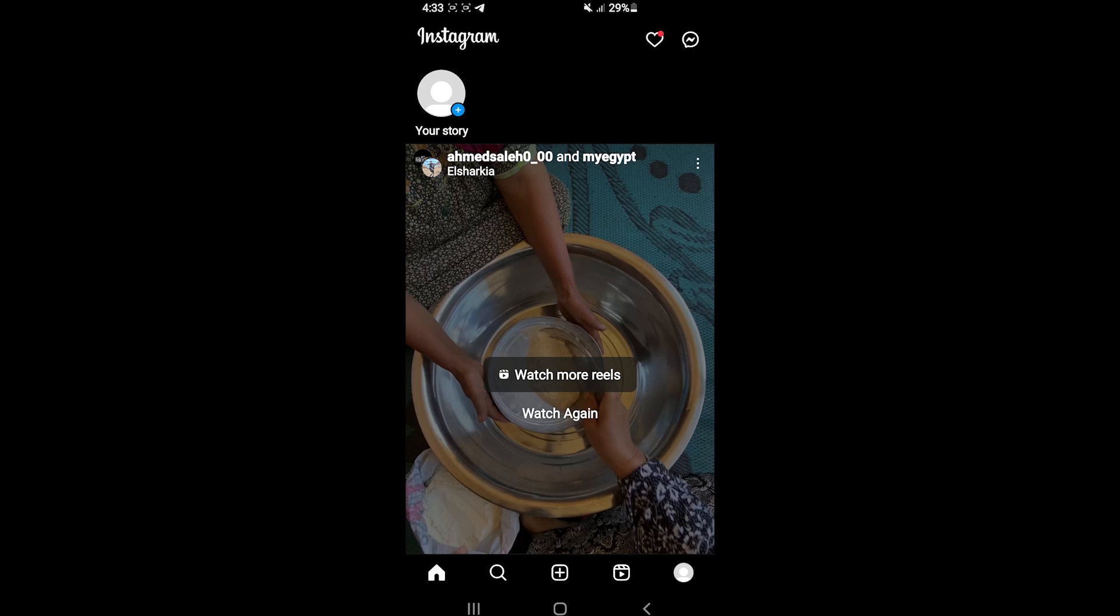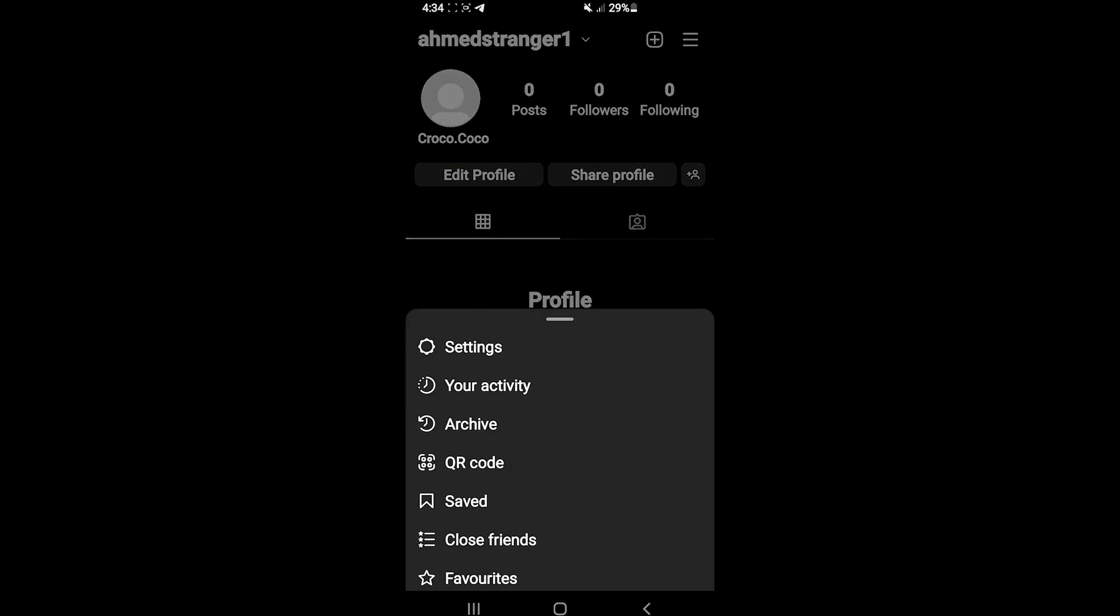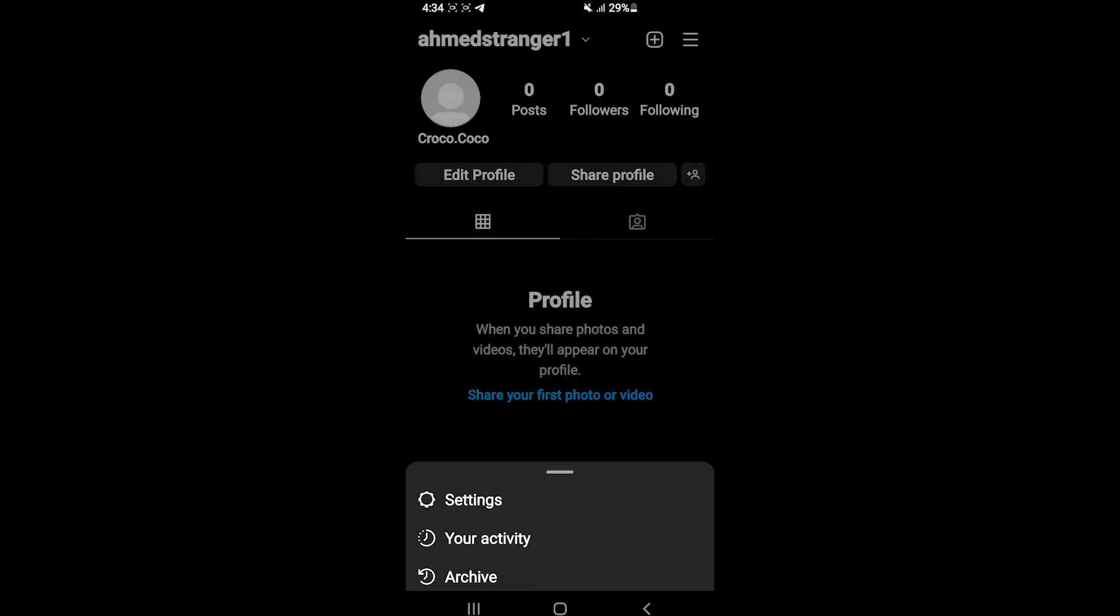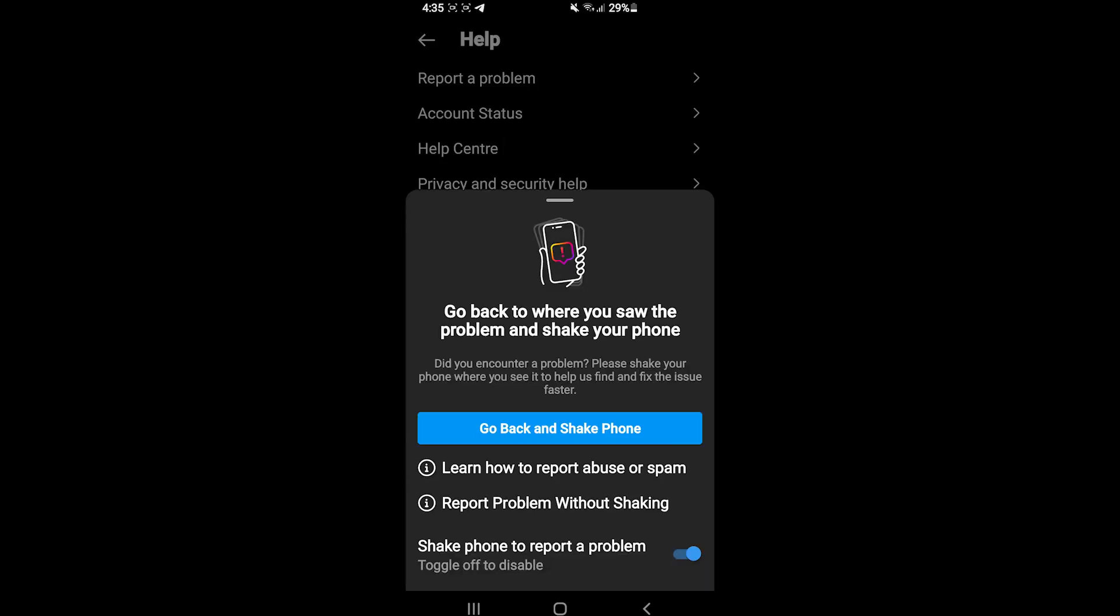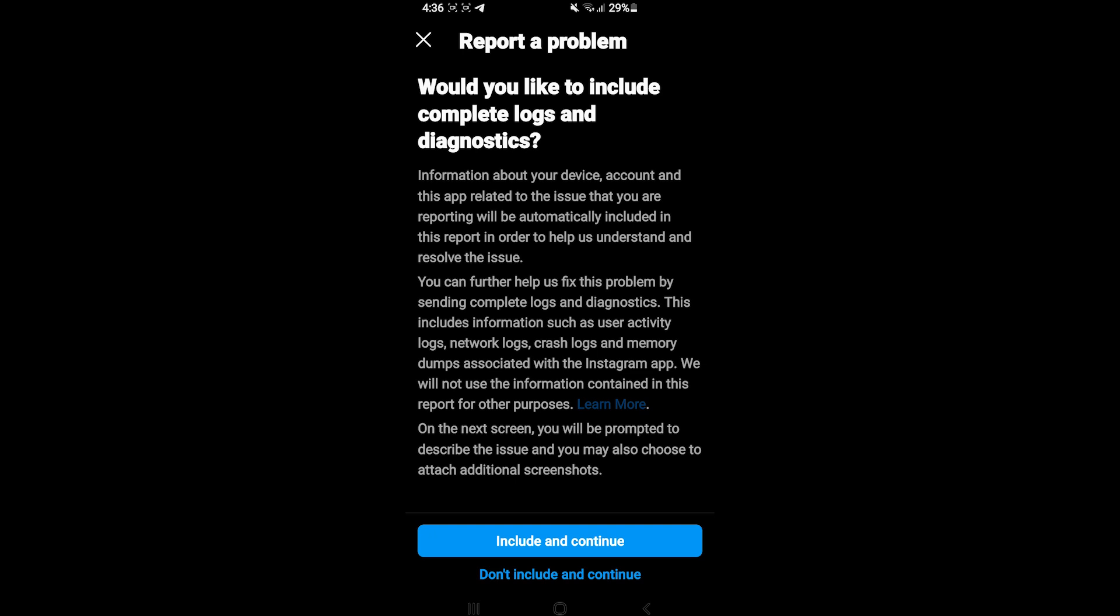So what you need to do is take a screenshot of the message right here, and then go to your profile, tap the three lines at the top, then Settings, then Help. Click on Report Problem.